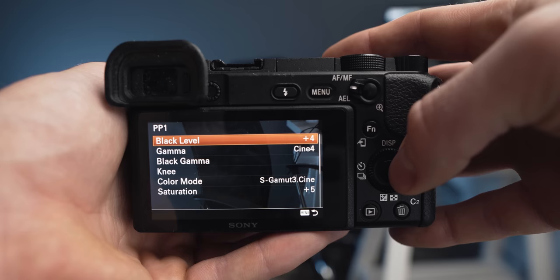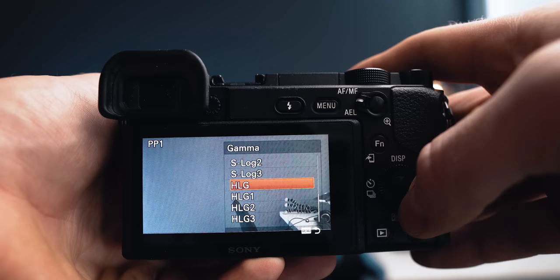My picture profile plays somewhat of a role in the crispiness and sharpness that I'm able to produce with these small cameras. Here it is: black level I have set to plus four, the gamma I have set to Cine 4. This is a picture profile that I've used for four years now. I really much like this picture profile.